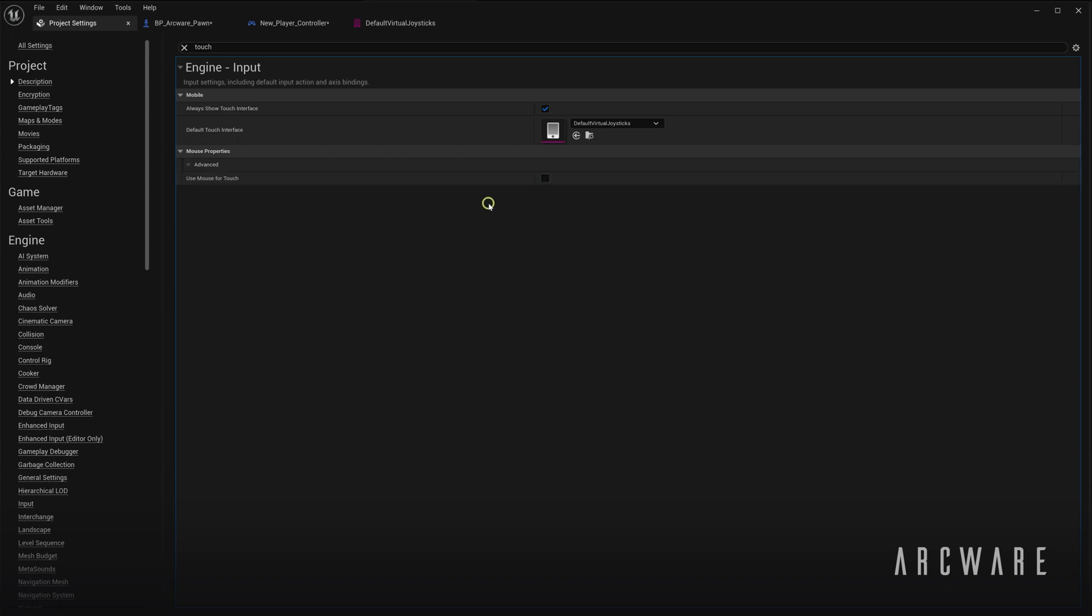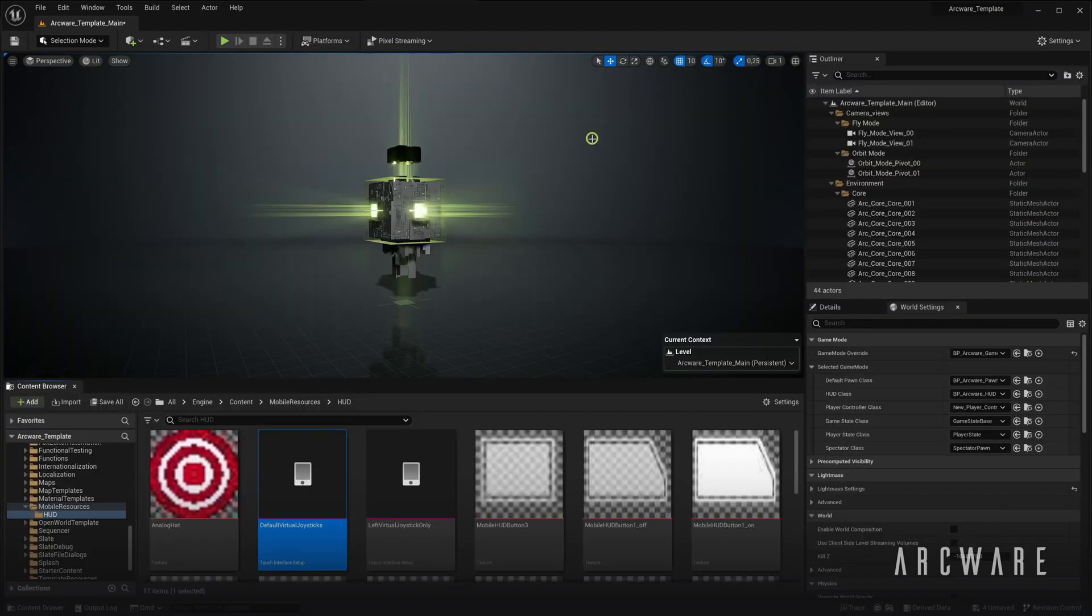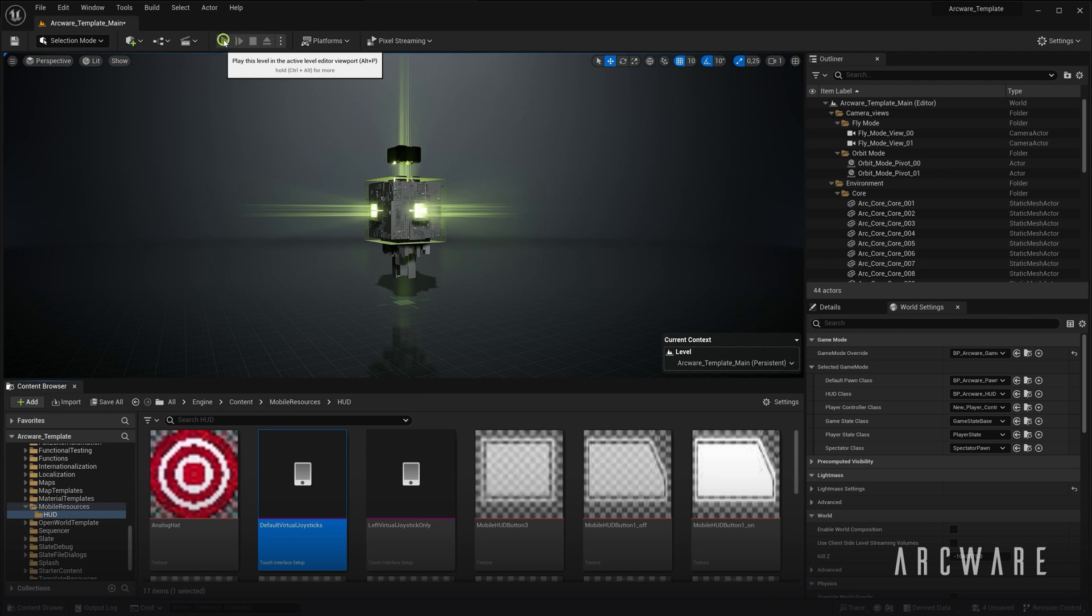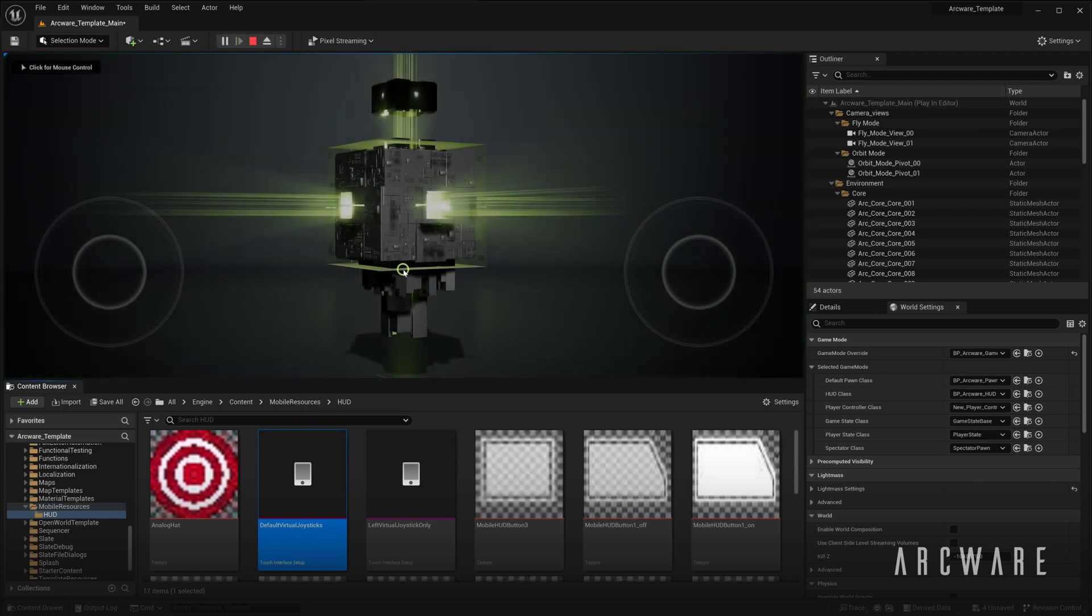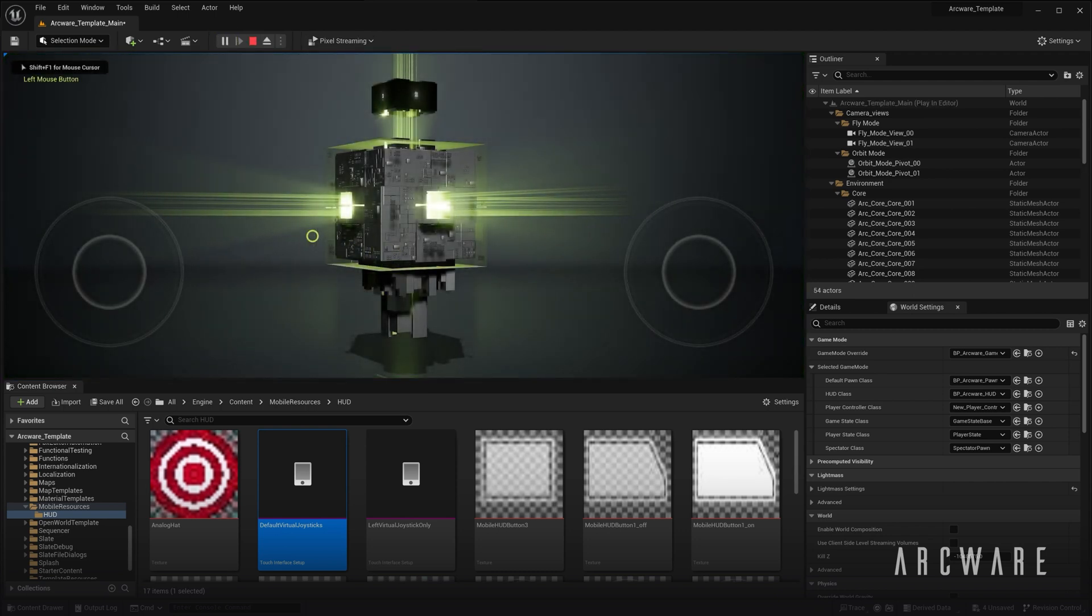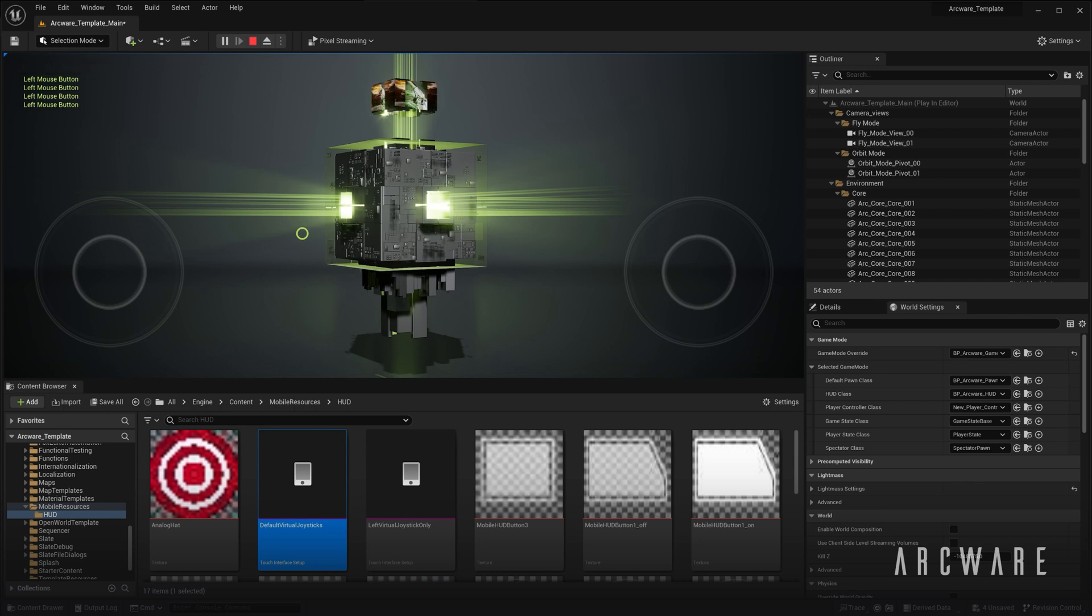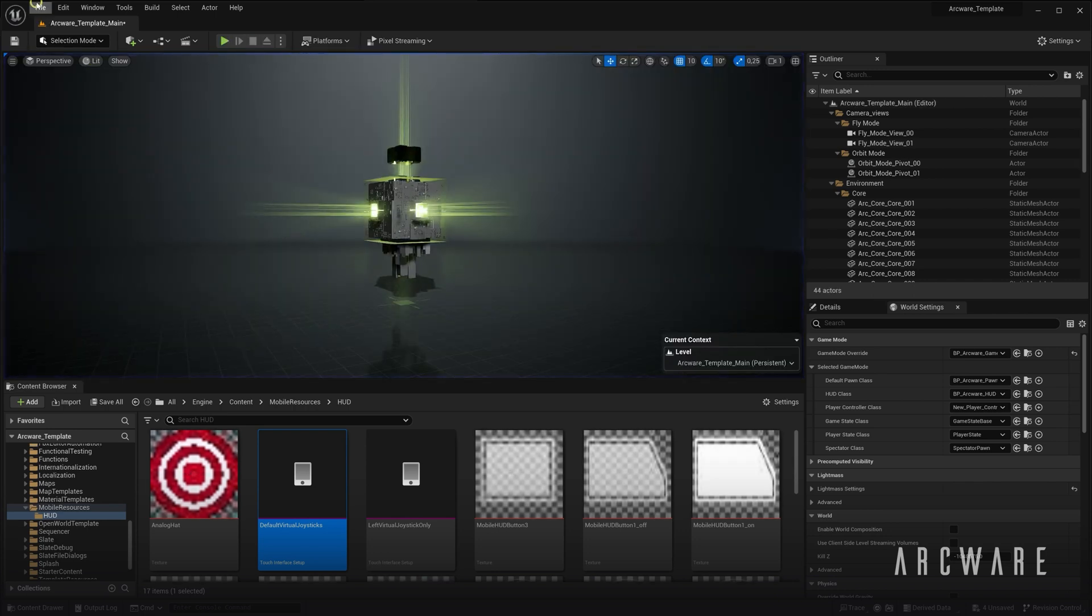So you can check if your touch logic is working without having a touch device connected. So you can see here, when it's disabled and I left click in the viewport, the input is being triggered via left mouse.